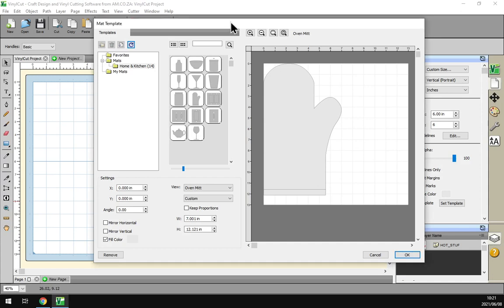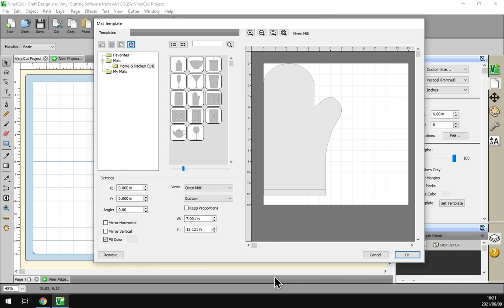Otherwise back in the program here, just a reminder this is a mini series on the mat templates. So I'll put a link in the description to the previous video which was covering the basic overview of the interface.